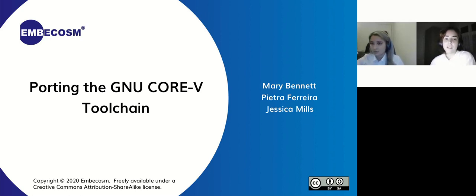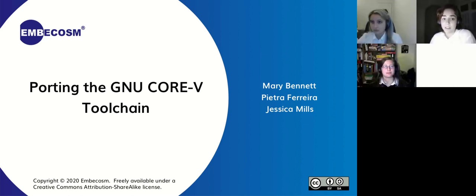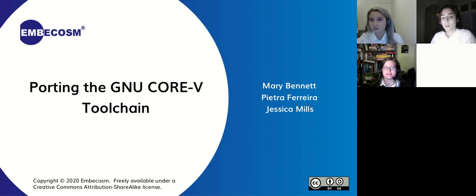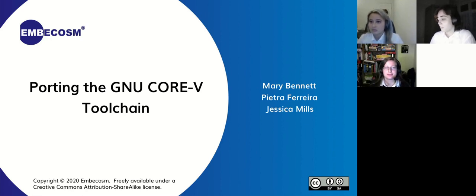Good evening, I'm Pietra and today together with my colleagues Mary and Jessica presenting our work on porting the GNU Core 5 toolchain.